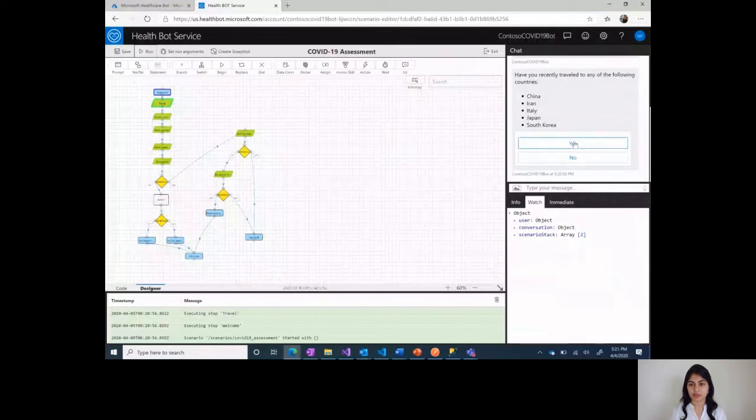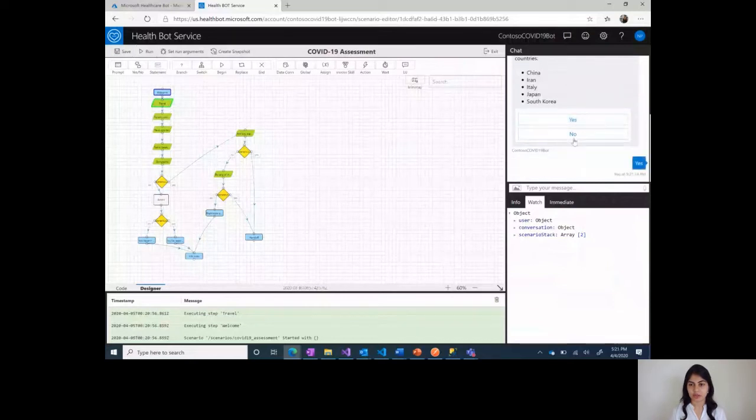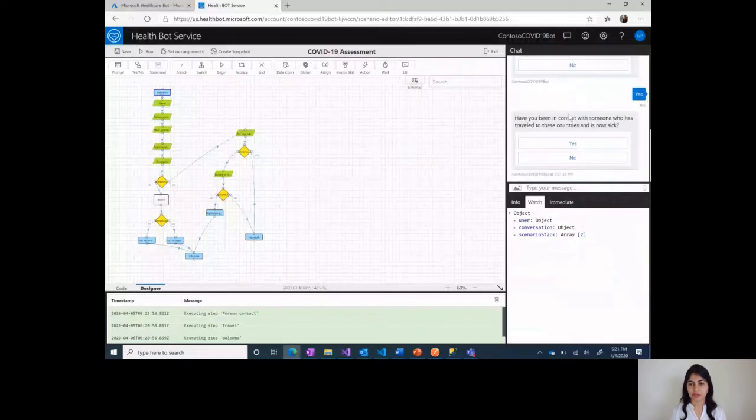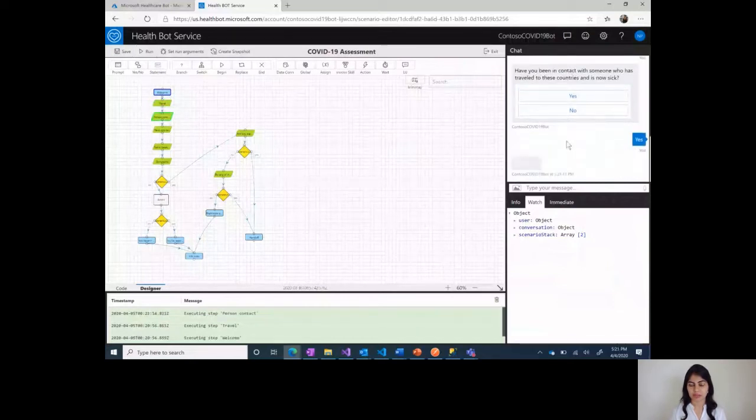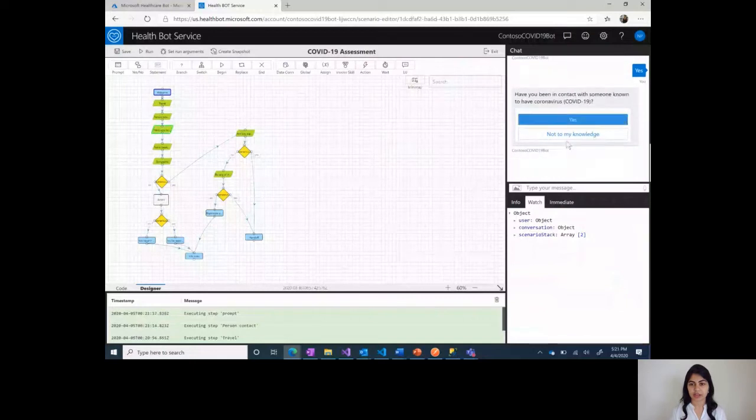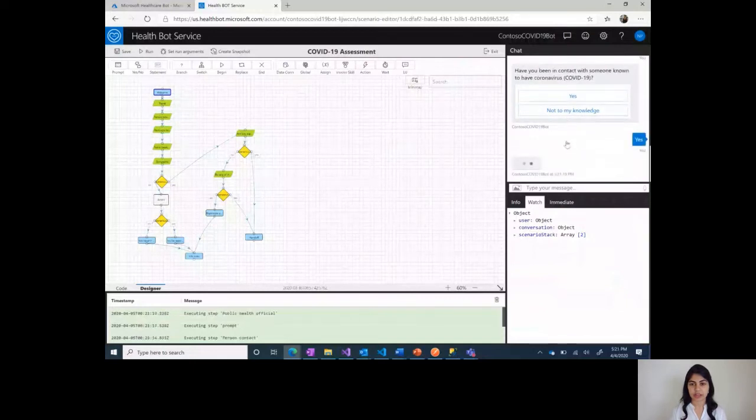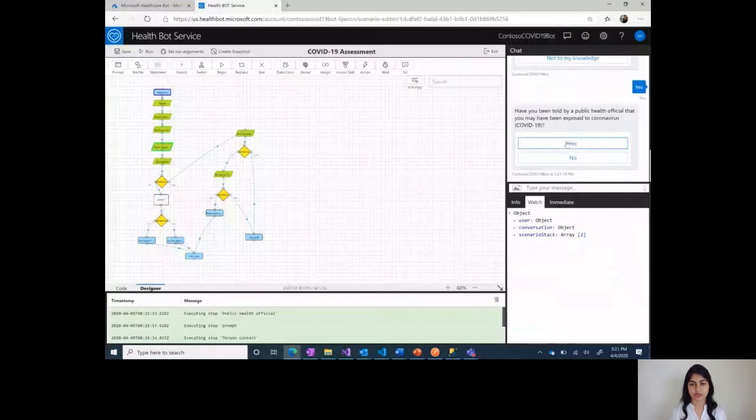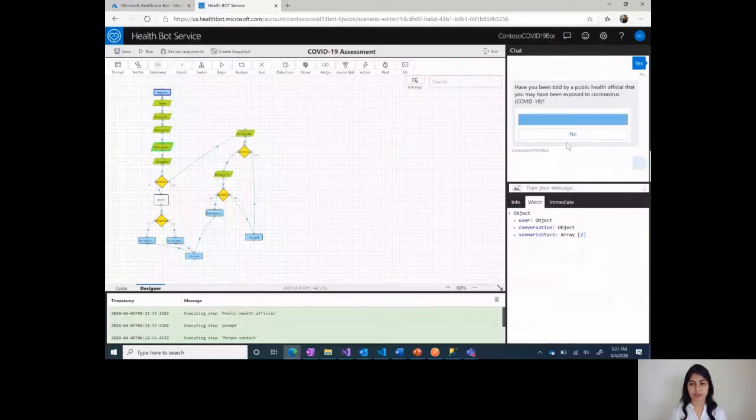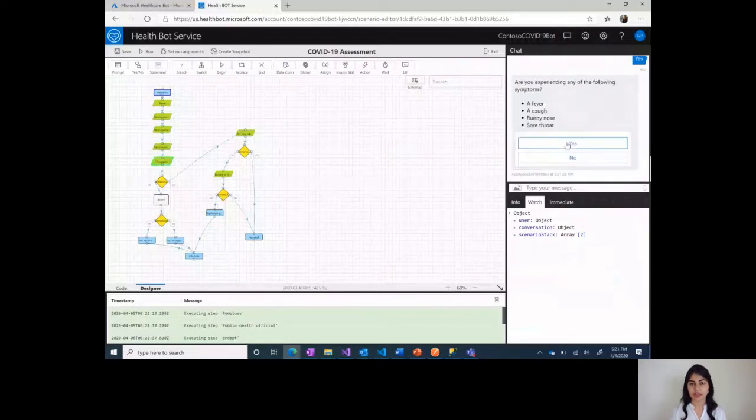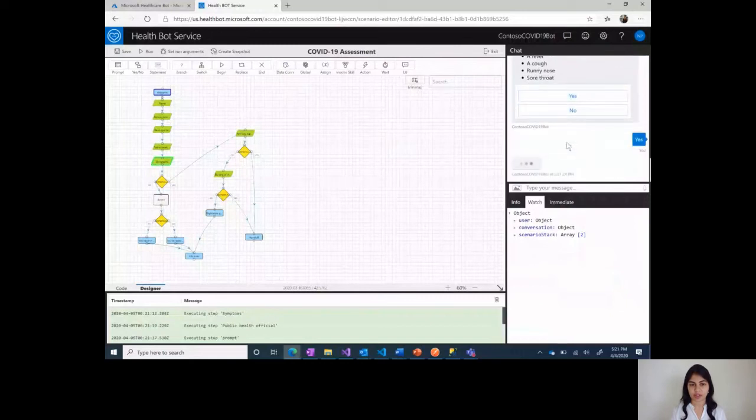Let's go through one case by providing answers. Here it is asking for a set of questions as you can see on the left hand side, the debugger is moving accordingly.